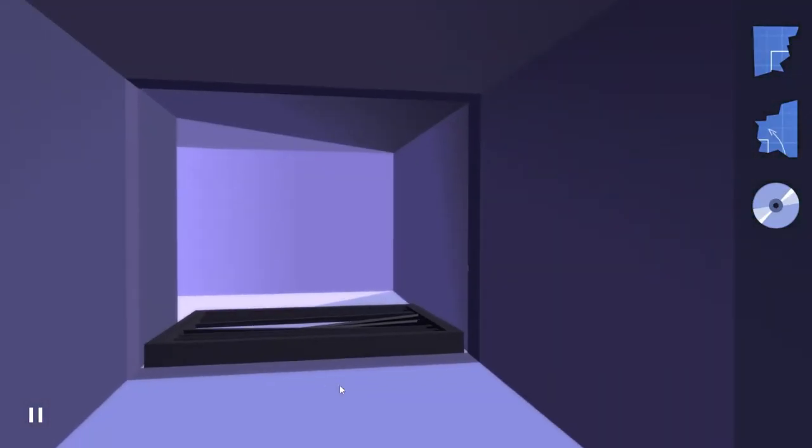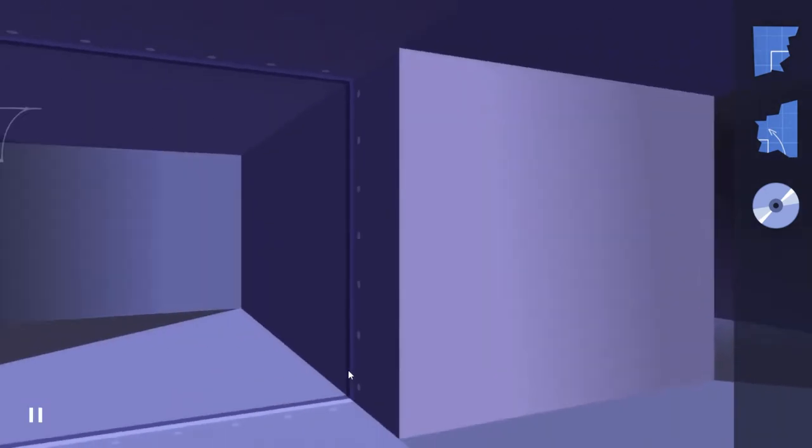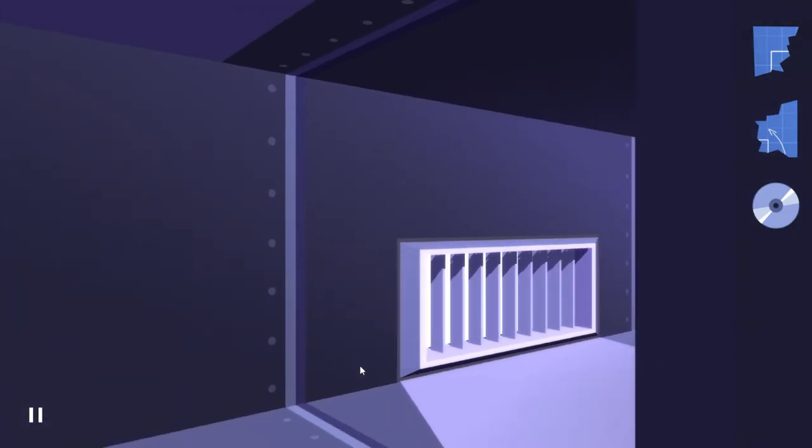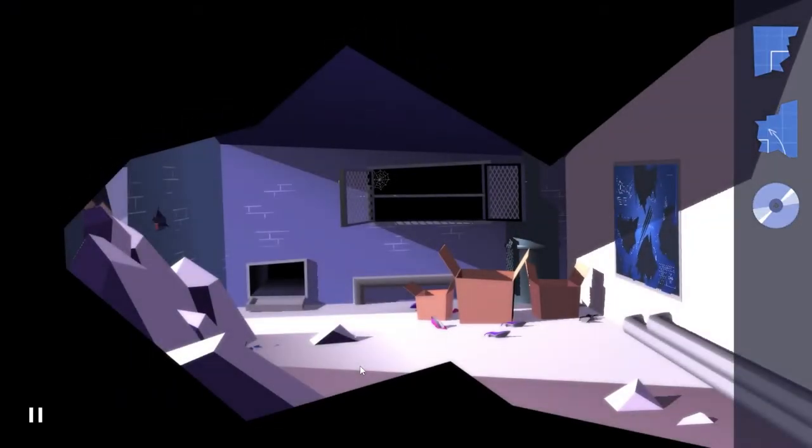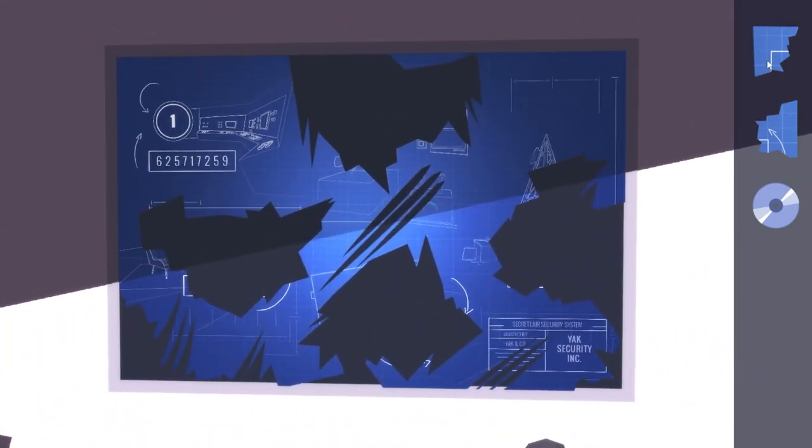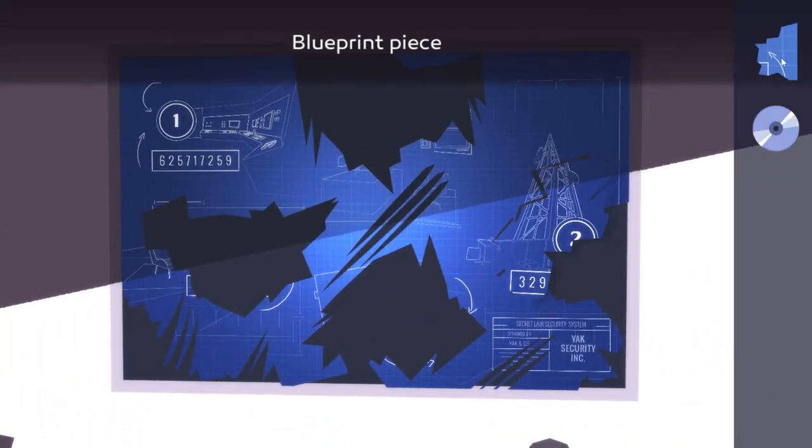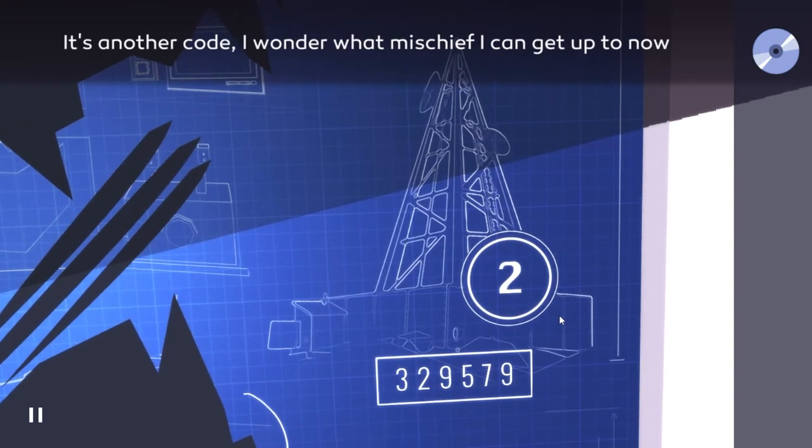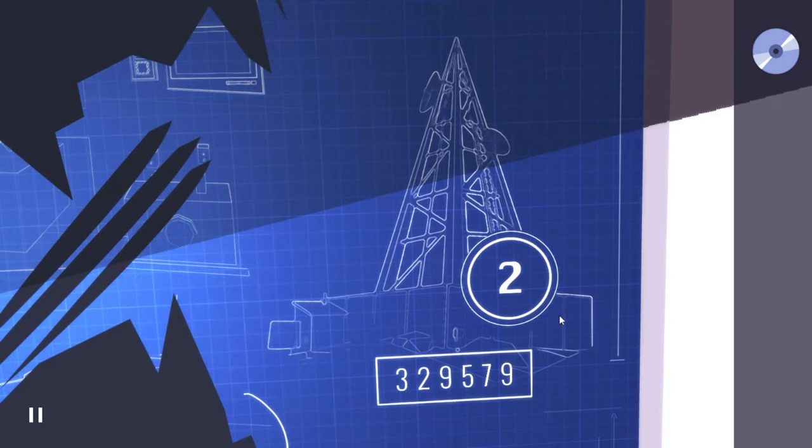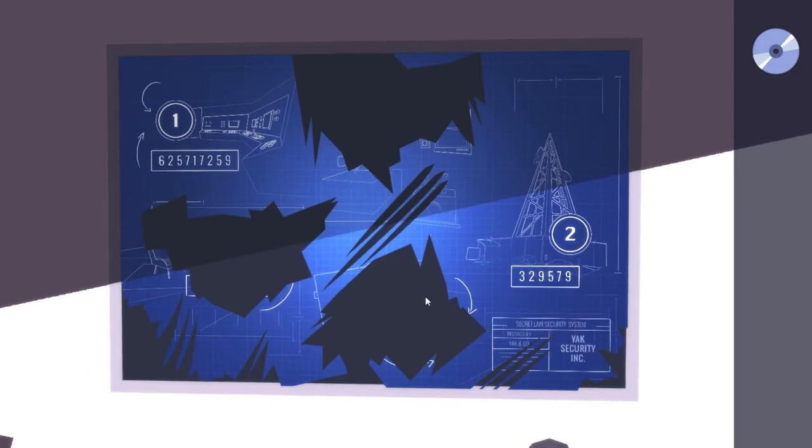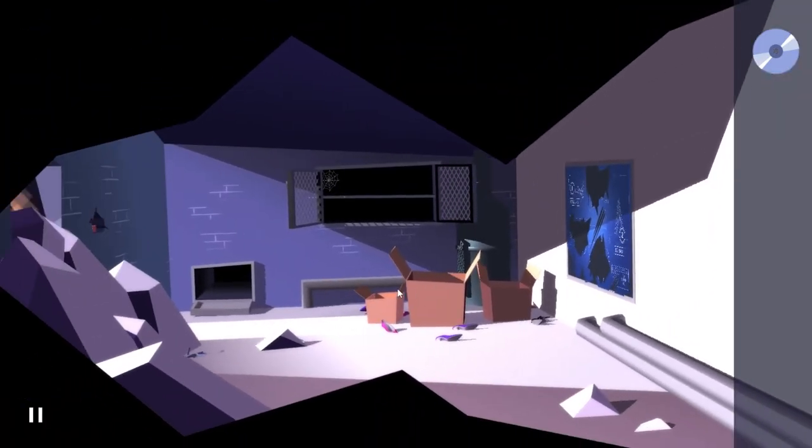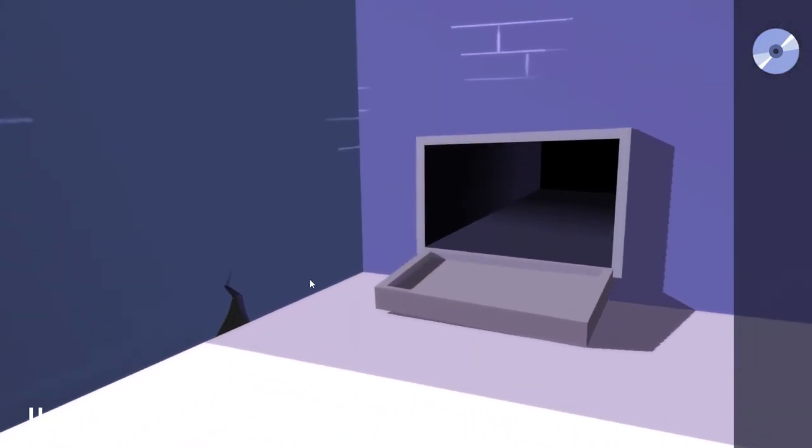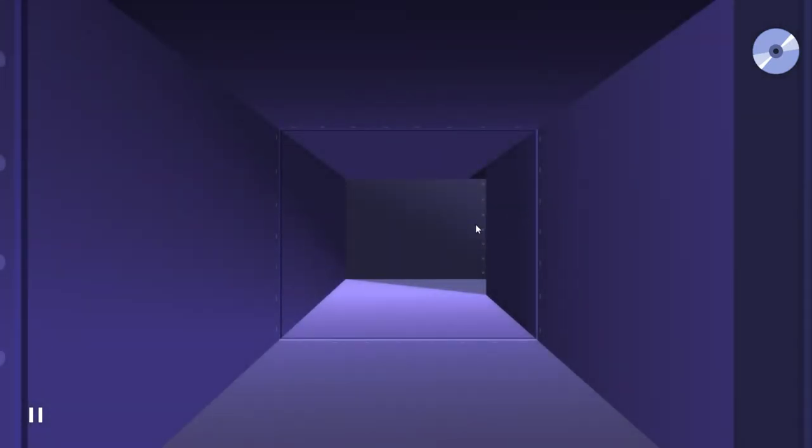All right, but we get two blueprint pieces, so let's put them together. Yeah, I'm pretty sure that we can unlock security level two. Near that tower, there we go. It's another code. I wonder what mischief I can get up to now. 3-2-9-5-7-9 - that opens up clearance two, which opens up a lot of pathways. At least two of them, at least.